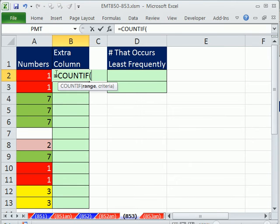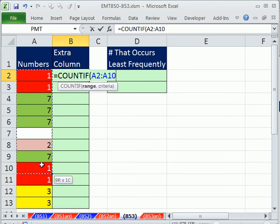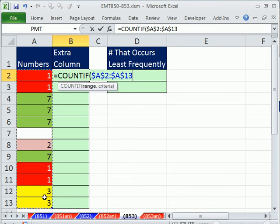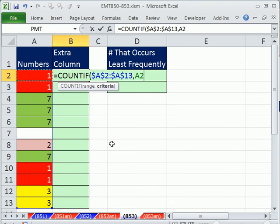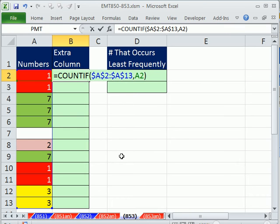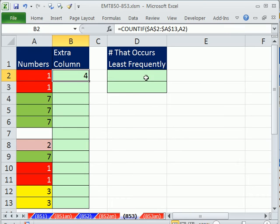I want each one of these cells to tell me how many of the number to the left are there. So I'm going to highlight the whole range in F4 for the range, comma, and the criteria will be this relative cell reference. Control-Enter, and I'll copy it down.